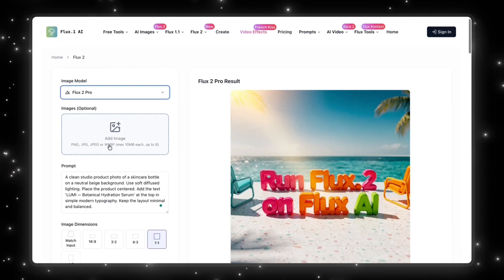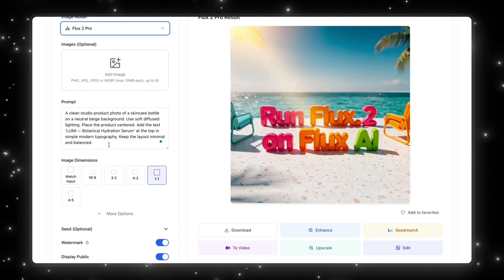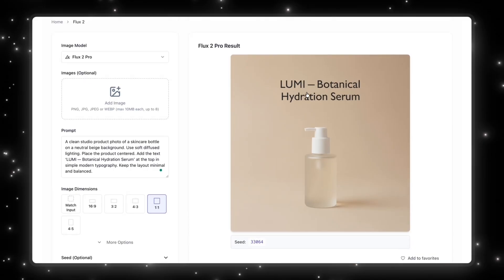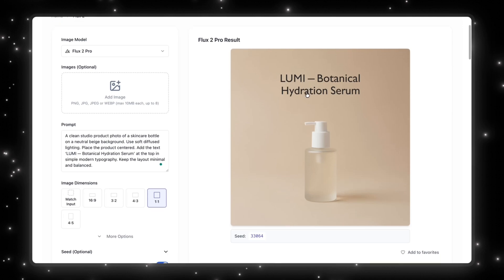I'm going to select the Flux 2 Pro model and give it a prompt designed to test text generation and prompt obedience. The prompt is: a clean studio product photo of a skincare bottle on a neutral beige background with soft diffuse lighting, product centered, with the text 'Lumi Botanical Hydration Serum' at the top, simple typography, and a minimal balanced layout. Looking at the result — it's not bad. It looks pretty clean and matches the prompt. It stays true to the prompt, but when it comes to creativity, the font could have been better. But that's one example of this model in action.